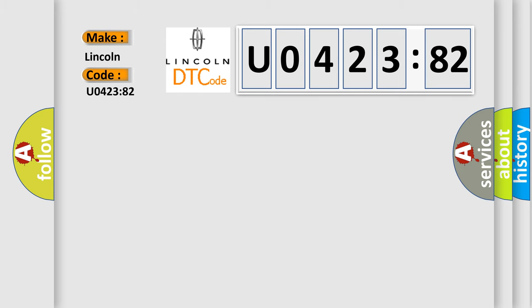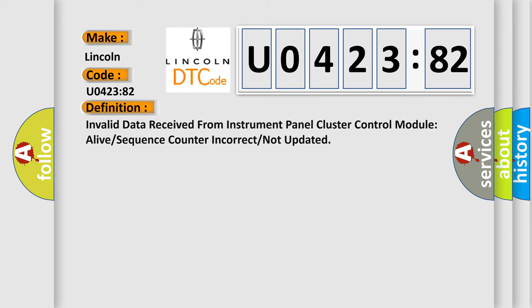The basic definition is: Invalid data received from instrument panel cluster control module, alive or sequence counter incorrect or not updated.